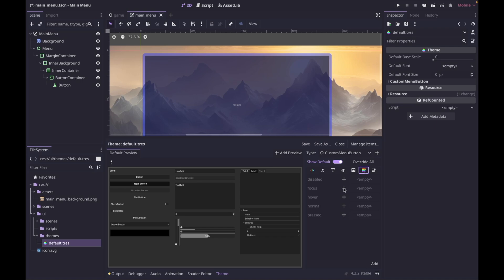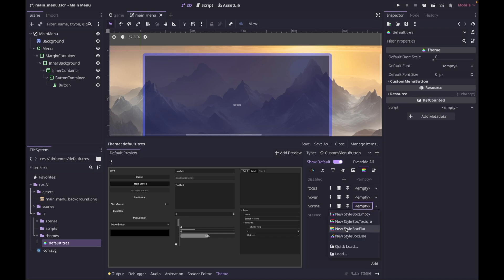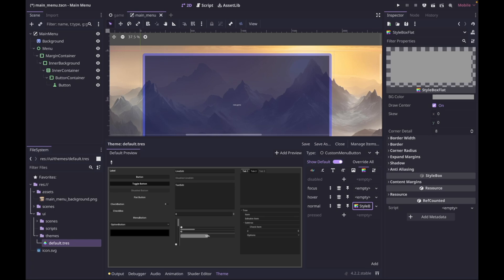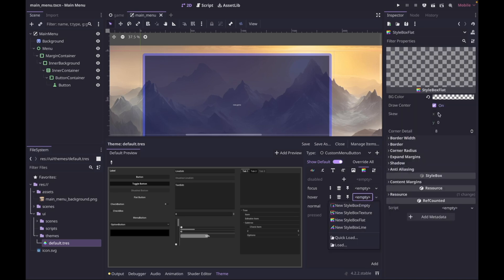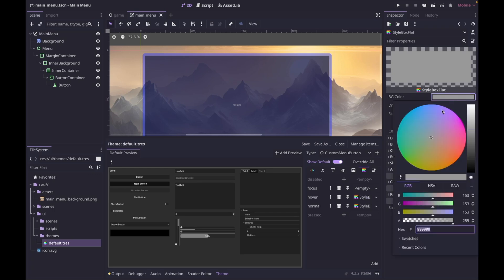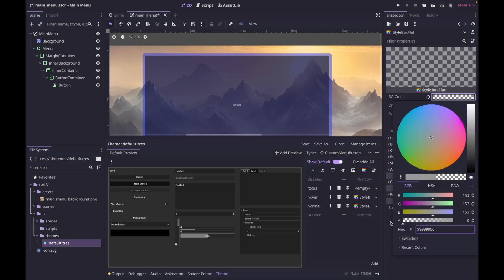I'm going to override the focus, hover, and normal styles. Let's start with normal: click on the empty slot, choose New StyleBoxFlat, and click on it to pull up the inspector. I'm going to override the color to fully transparent. We'll do the same thing for hover — since we changed the font color to yellow that'll be our hover effect. Do New StyleBoxFlat, click the color, and set it to fully transparent again.